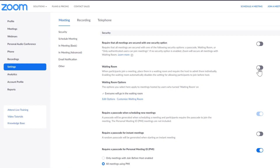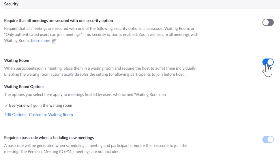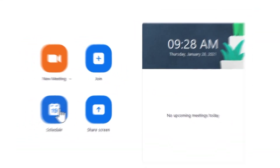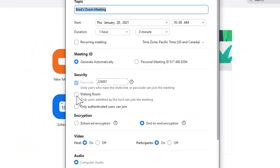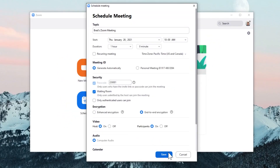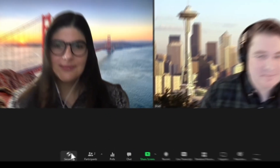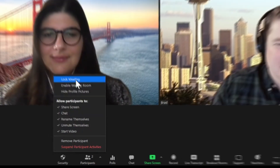Three, ensure only legitimate students enter the virtual classroom. For teachers, you can do this by enabling the waiting room feature. This will send everyone to the virtual waiting area where you can admit them individually or all at once. Once everyone's in, you can lock a Zoom session using the security icon at the bottom of your window. For parents, make sure your child doesn't forward the meeting information to anyone.